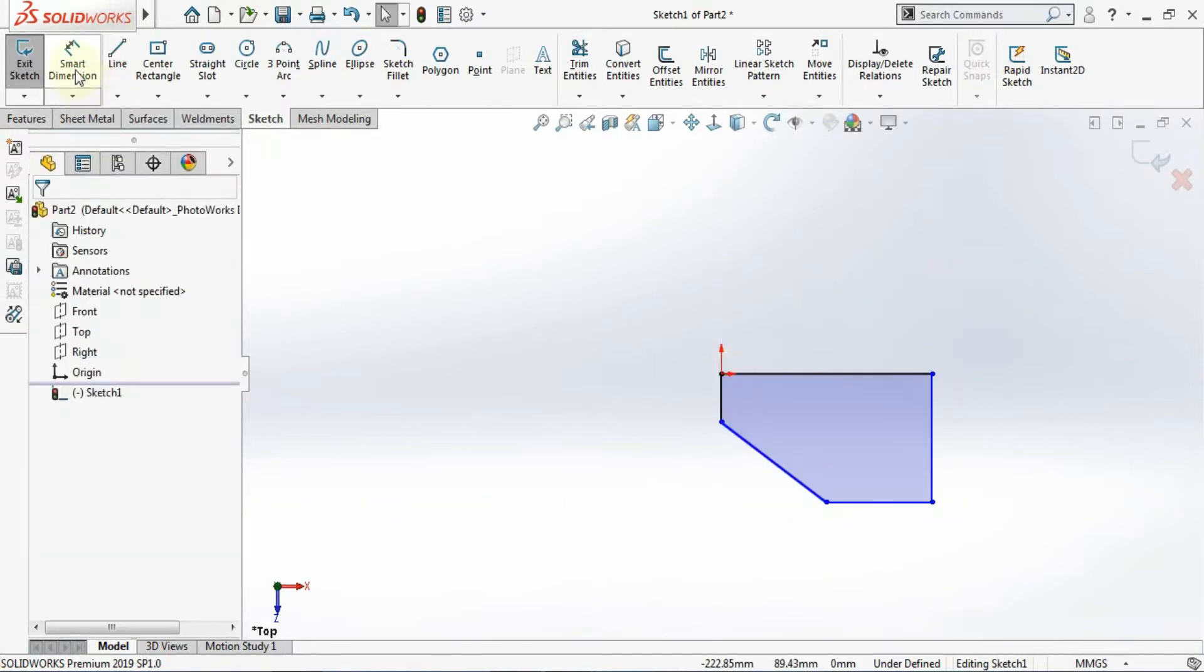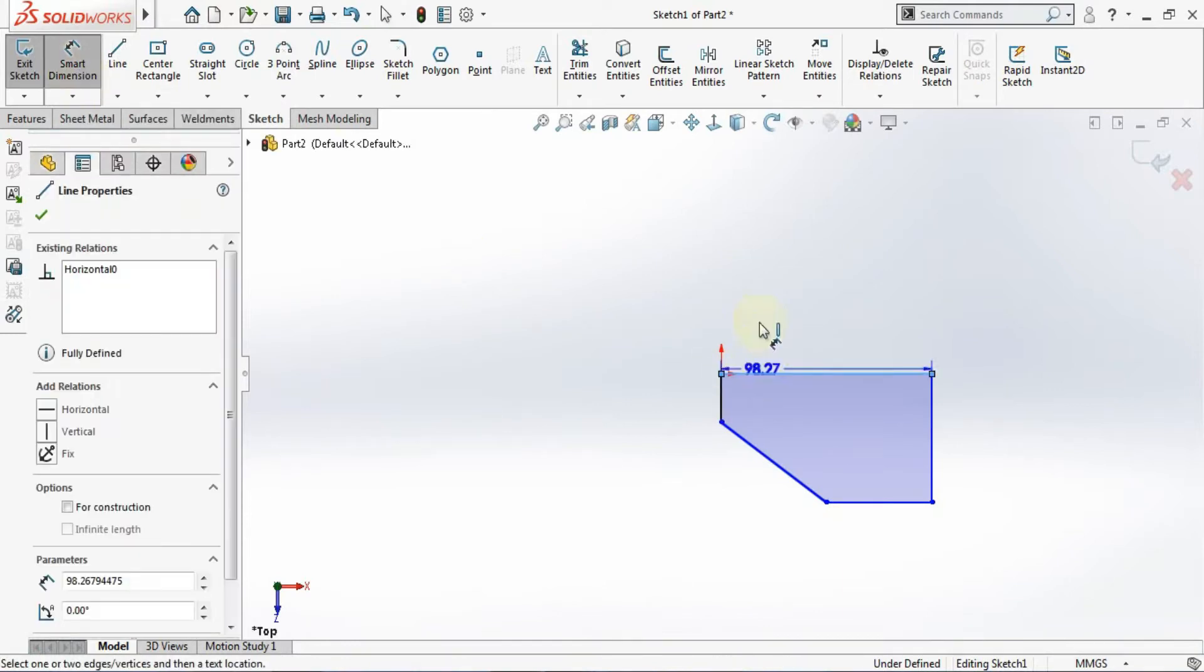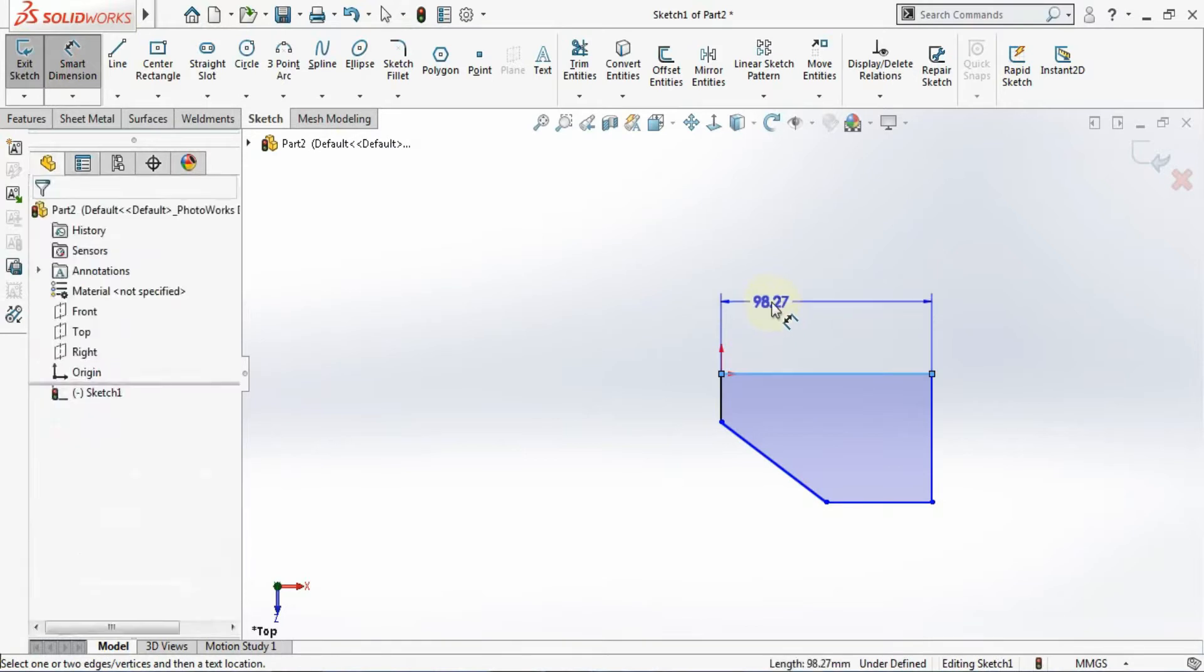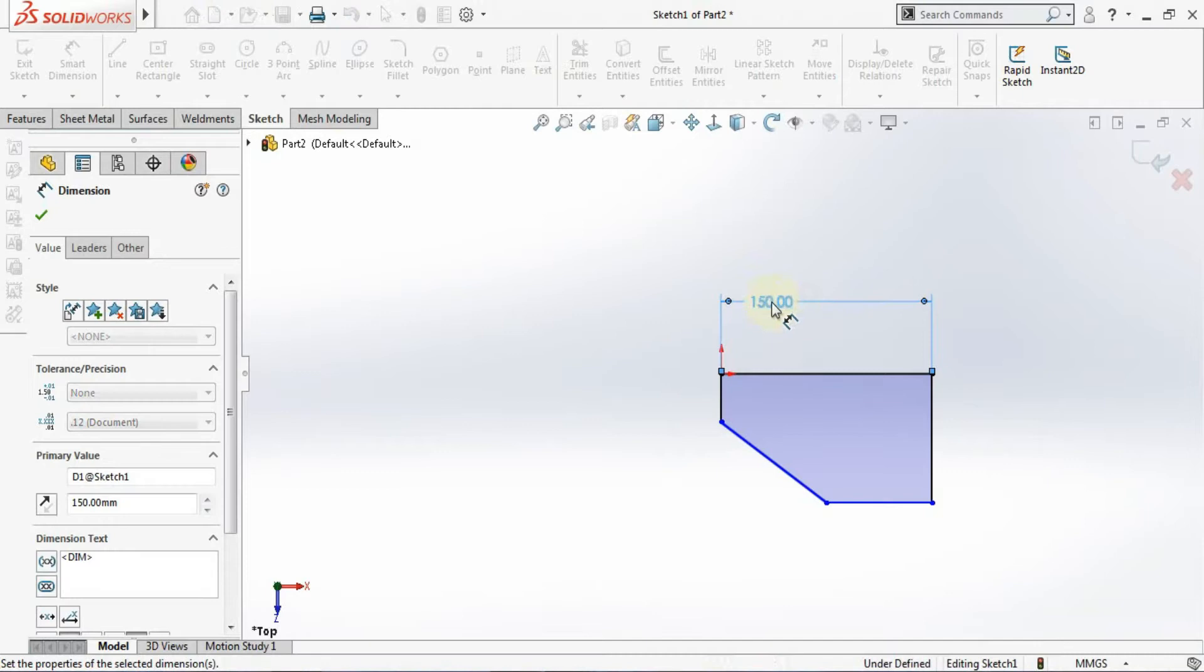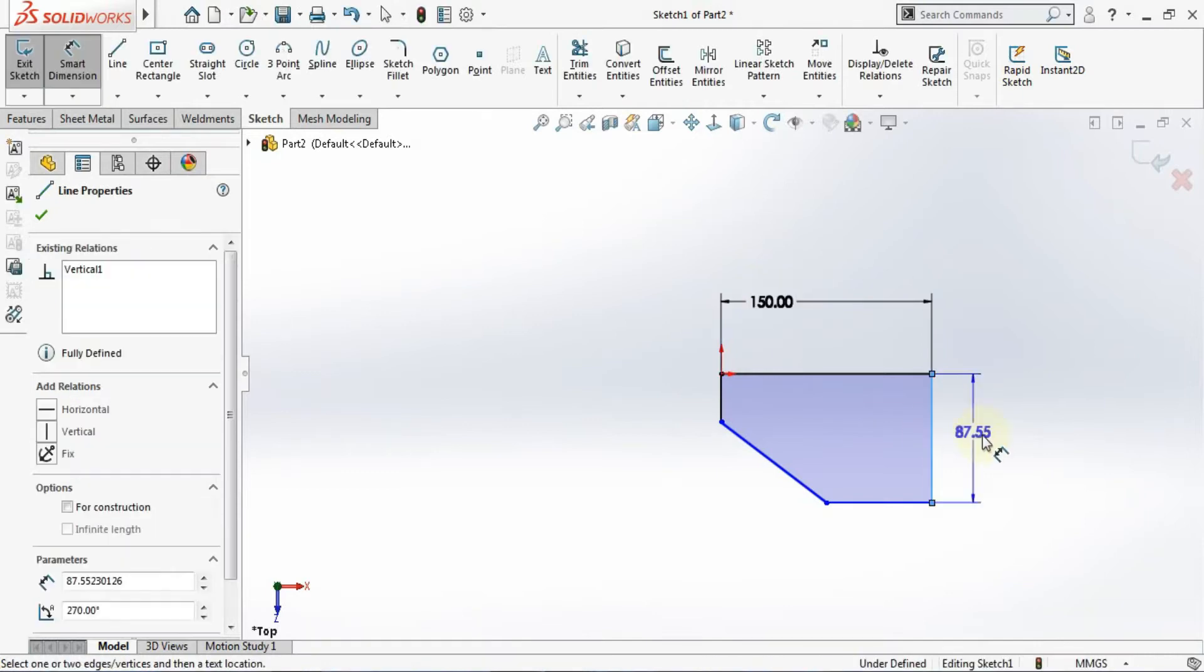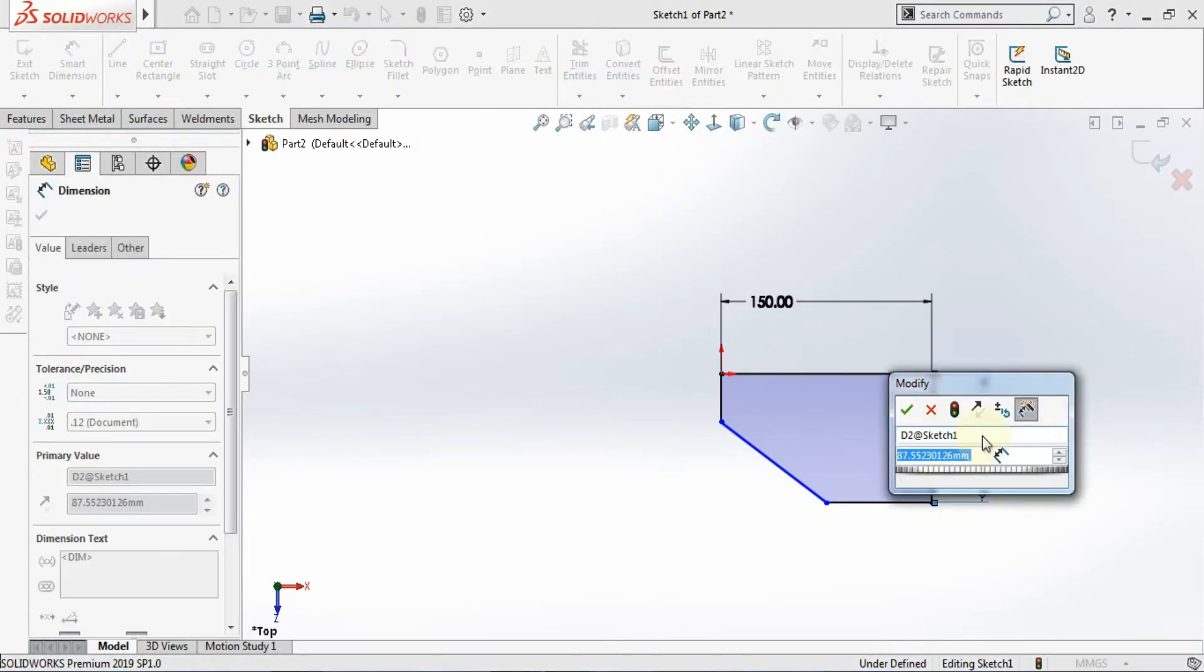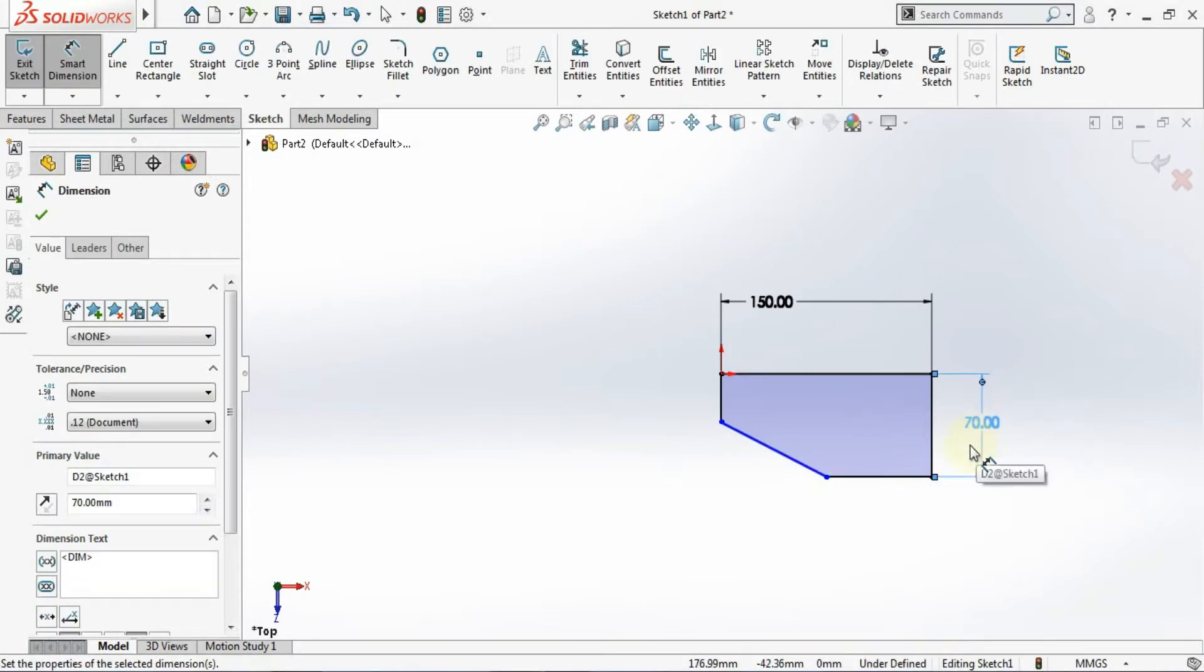Now I will assign the dimensions. So from here to here for this line the dimension is given 150. Now this line dimension is given here 70, so I'll be giving here 70. And this dimension is 75.